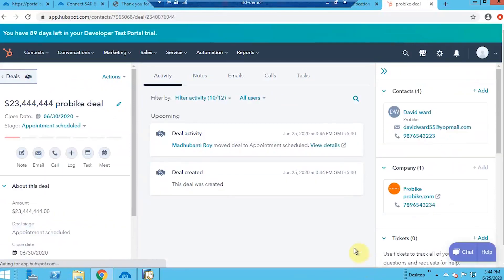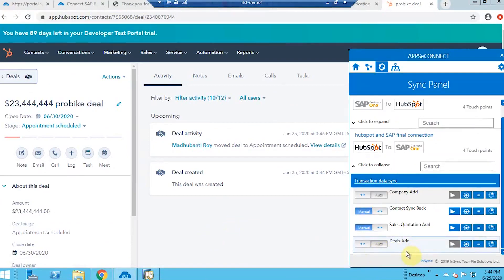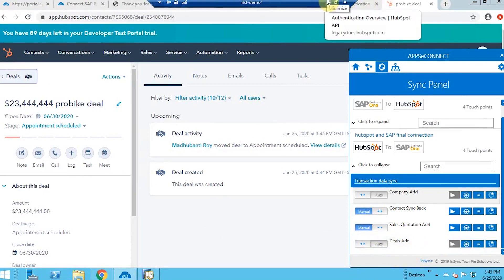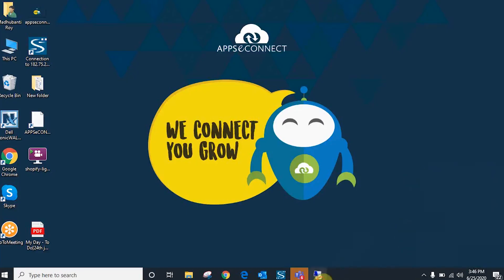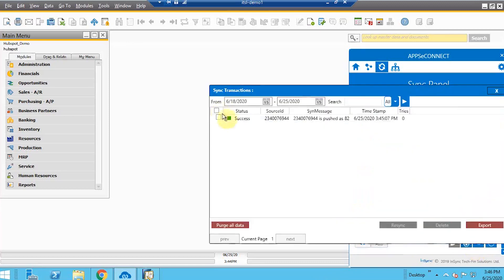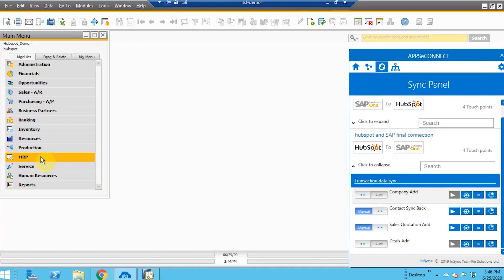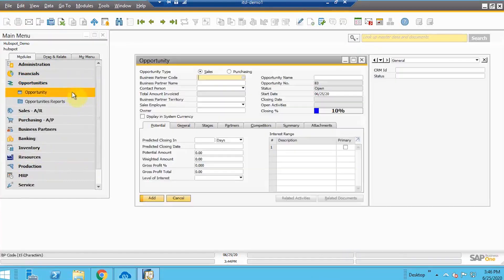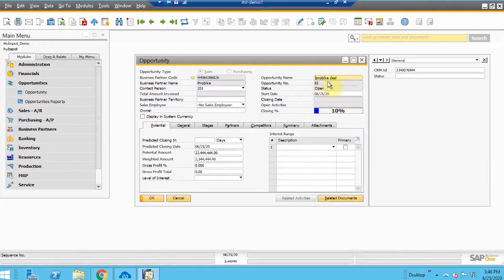Once the deal is created, I go back to the agent to check the result. It is already in auto mode, so I can check the result in the racing bucket. Now quickly going to the Opportunities tab in SAP — let's find the record. Here is the opportunity number, and the CRM ID is also visible. This is the exact opportunity or deal that was added.